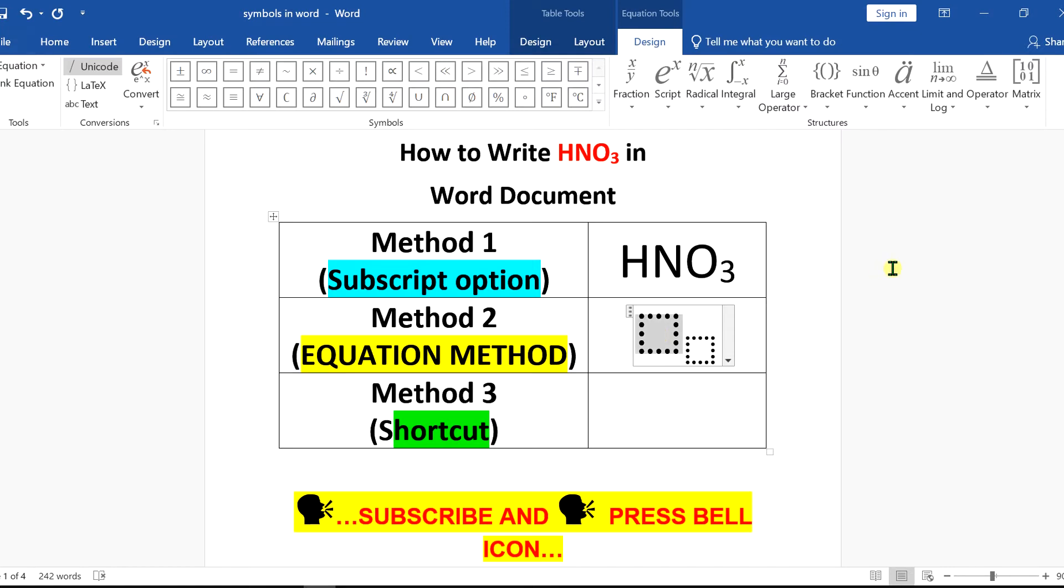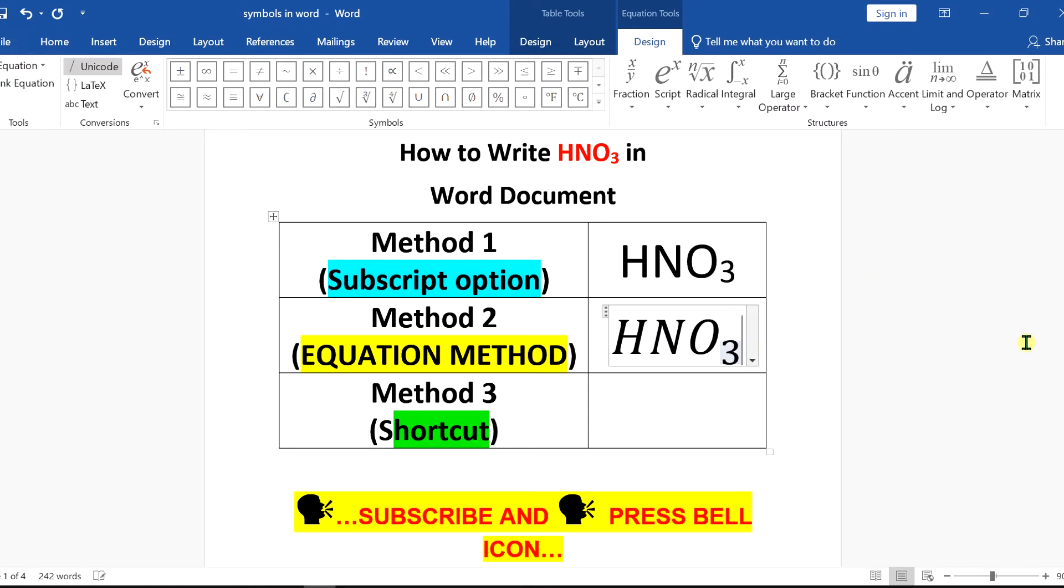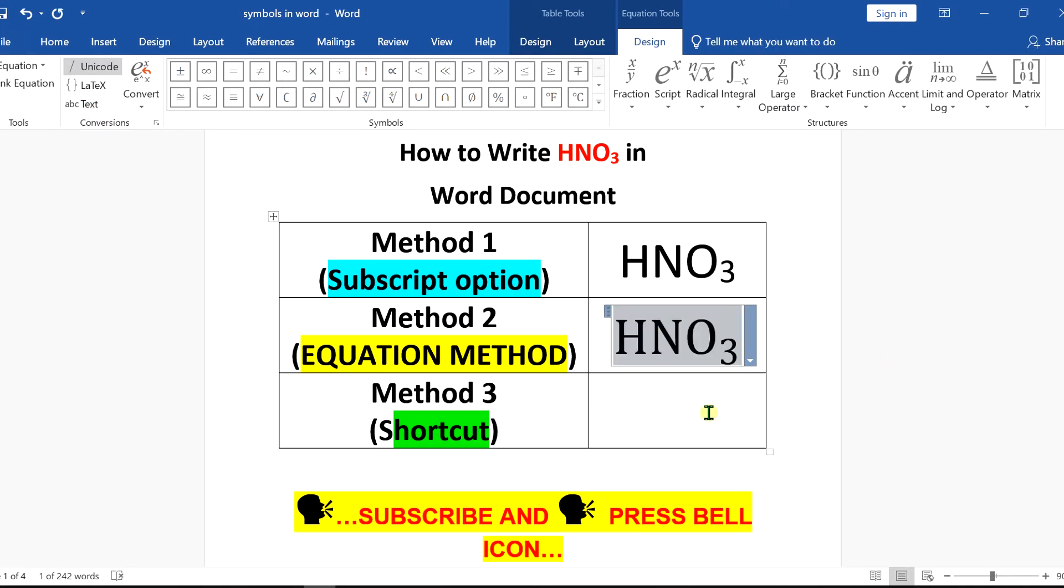Now, in the first box, type HNO and then enter 3. Notice that this will always be in italics. So if you don't want italics, select the text with the number and click on ABC text here to make it normal.